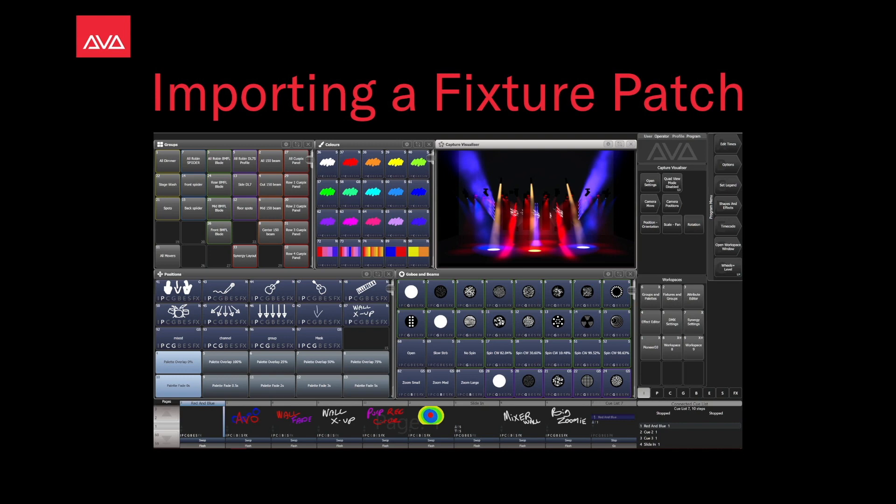Hey everybody and welcome back to Mission Control for a quick tips video. In this video we're going to talk about importing a fixture patch.